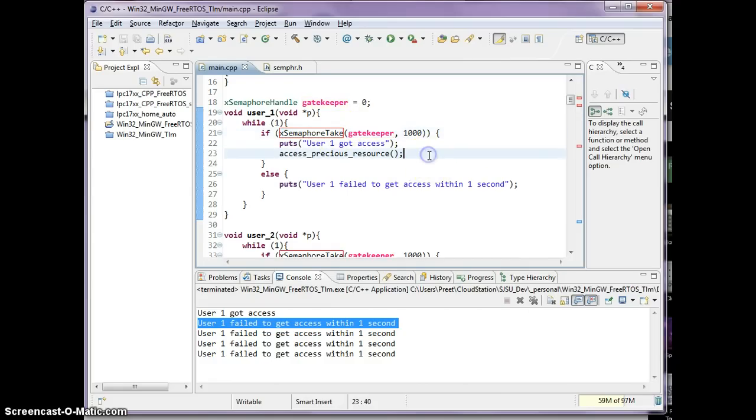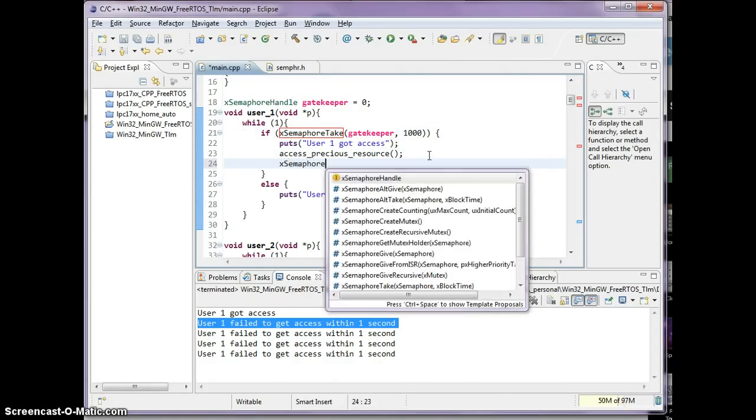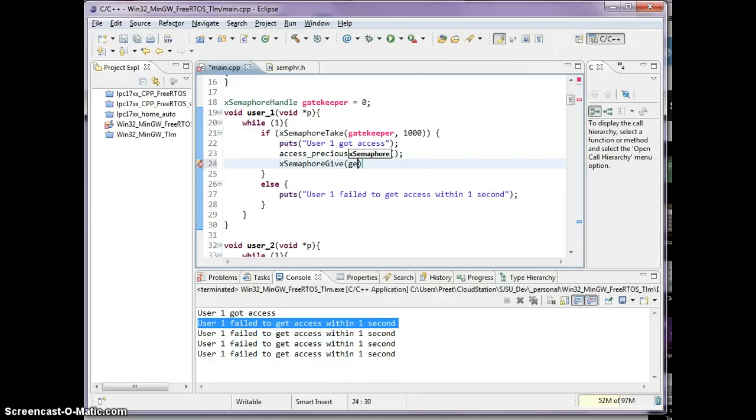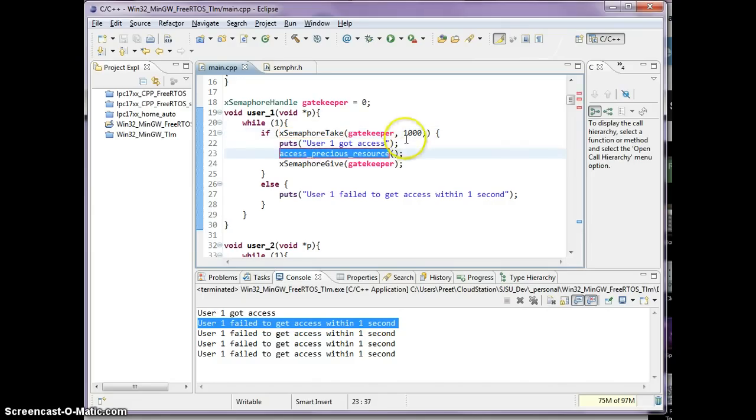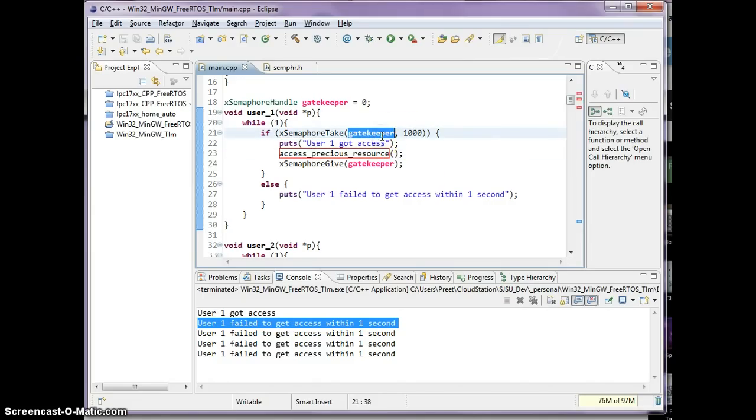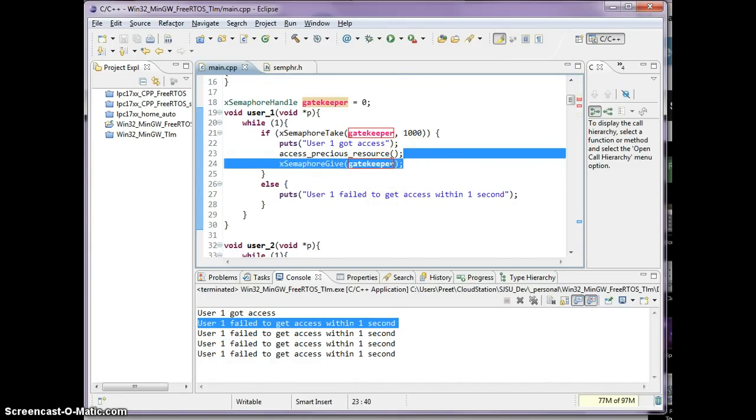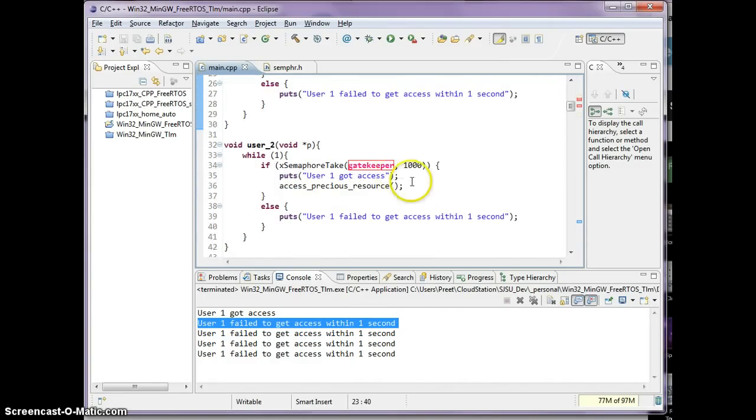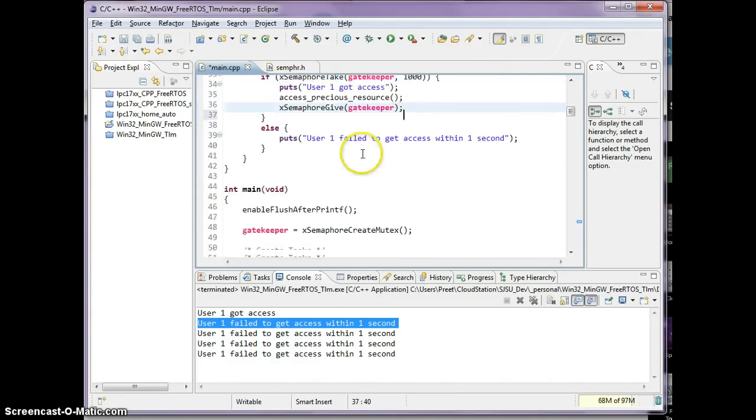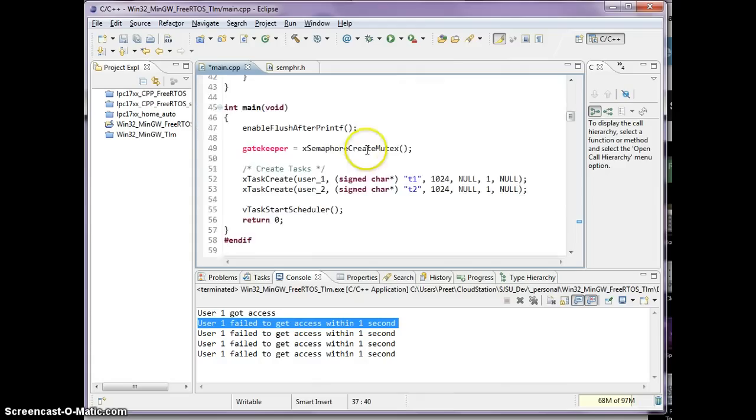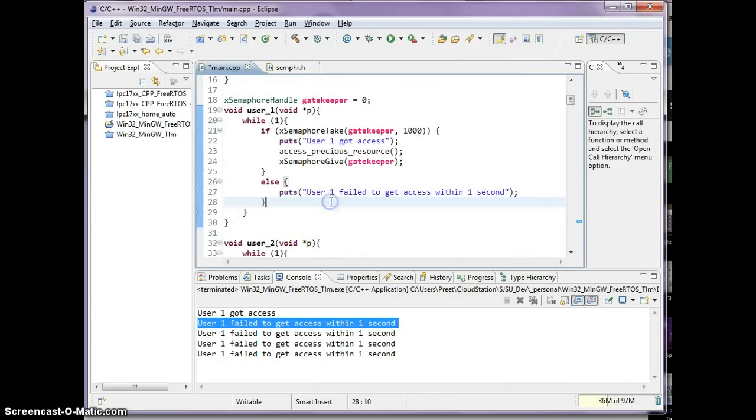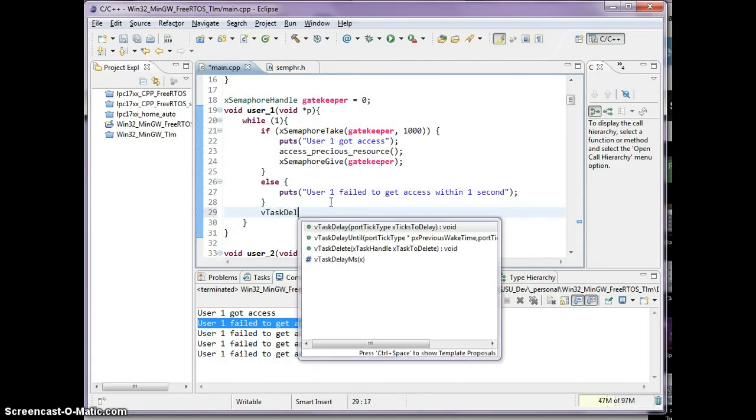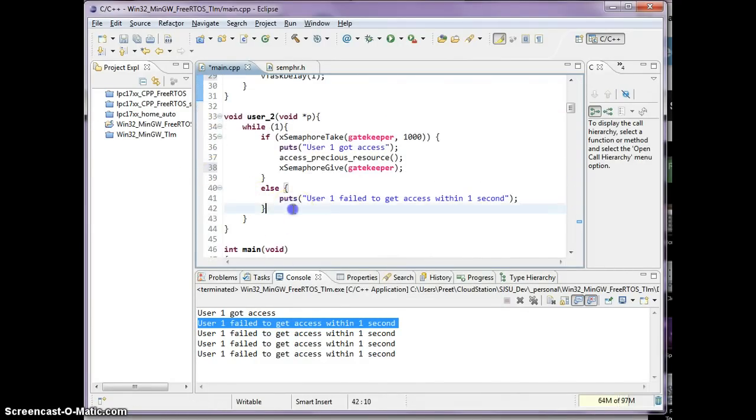And that's because once we got through the gatekeeper, we never told the gatekeeper that we're done. So the opposite of XMFor take is XMFor give. So this is an example where you use a resource after going through the gatekeeper, and then you tell the gatekeeper that I'm done. And obviously have to repeat this logic in the user 2, and one other thing I'm going to add here, I will mention that in a little bit later, it'll be test delay of one.